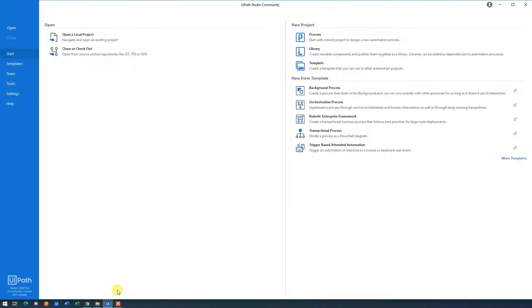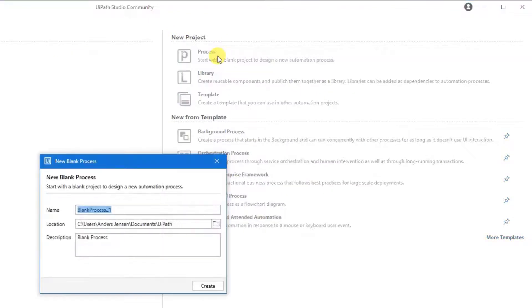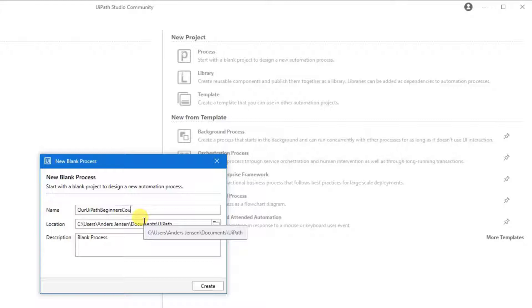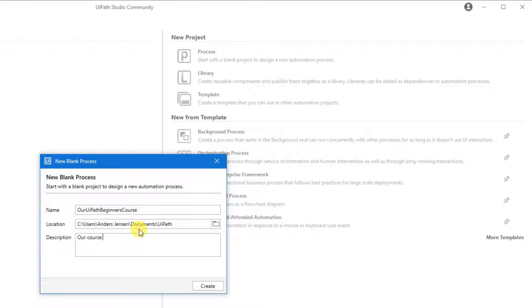Let's go to UiPath. To open up a brand new project and create automations, under New Project, click Process. Here we can give it a name. Since this is for our entire course, we can just say 'Our UiPath Beginners Course', but feel free to give it the name you want. Under description it says blank process — we can say 'Our course workflows'. Choose a location; I just choose the default, but you can change that. Then click Create.